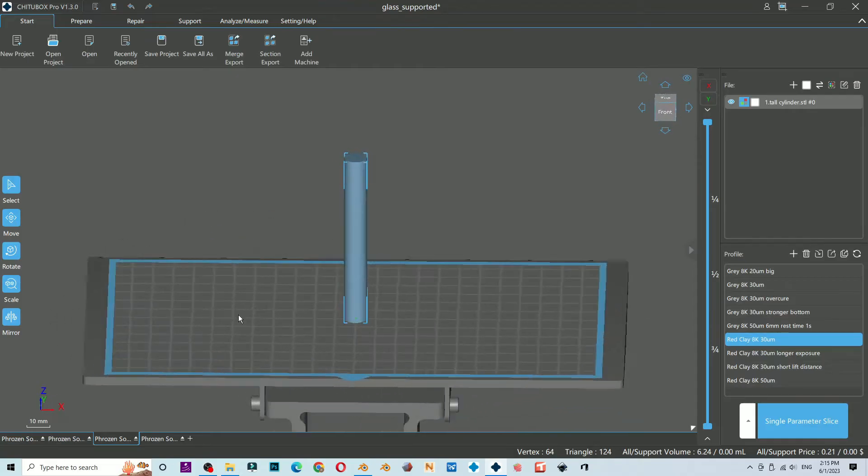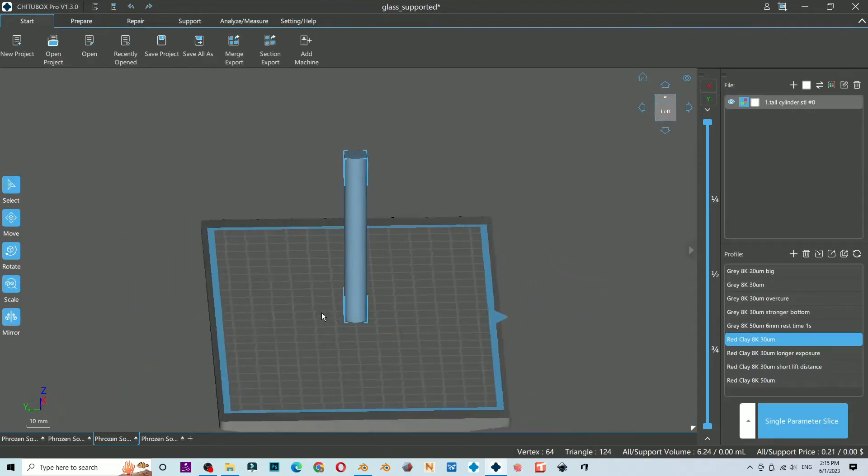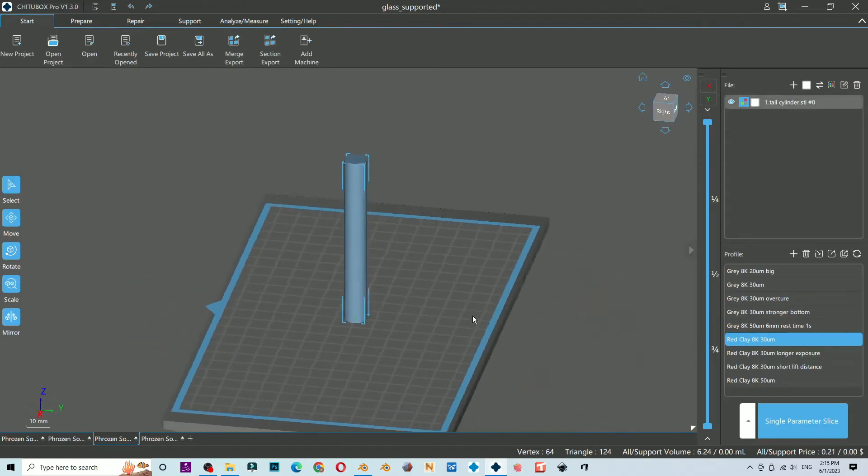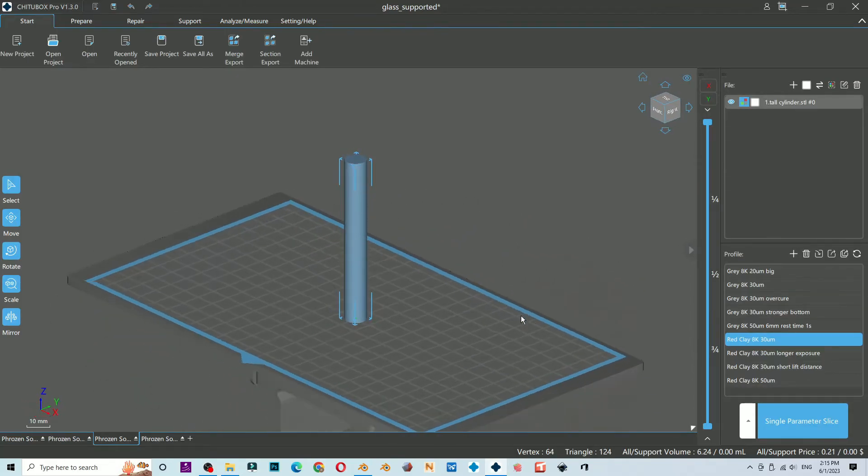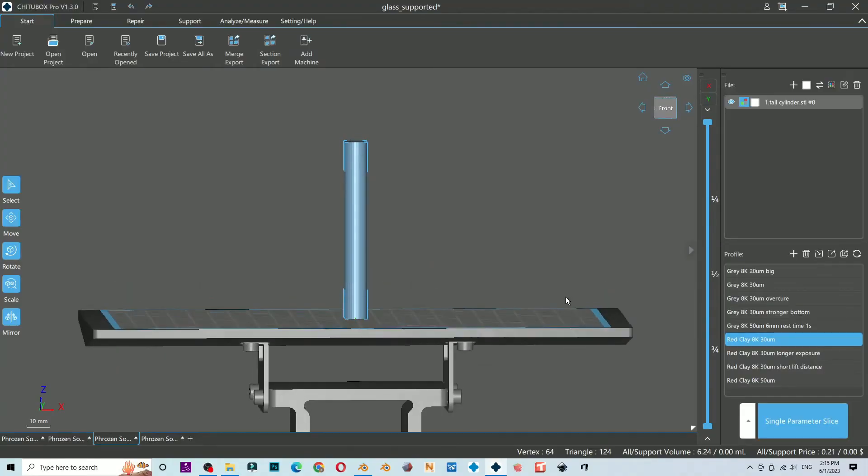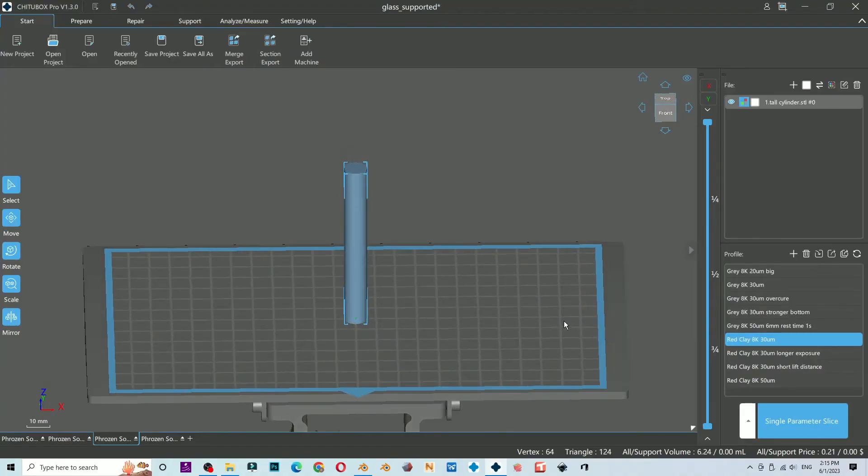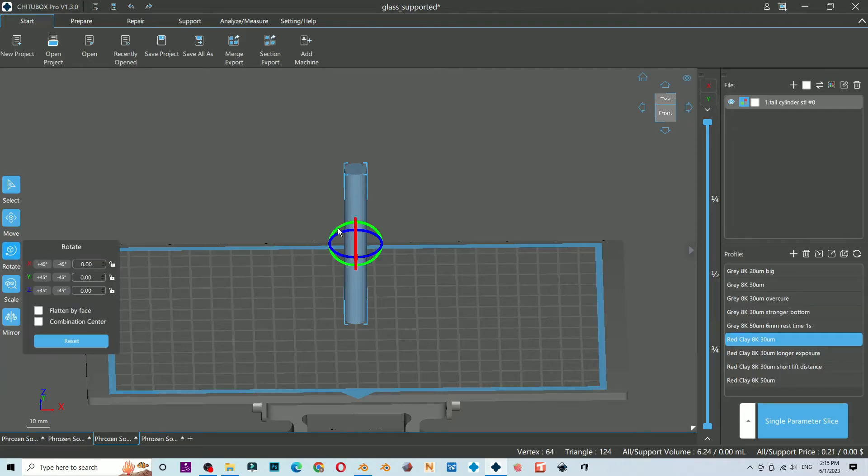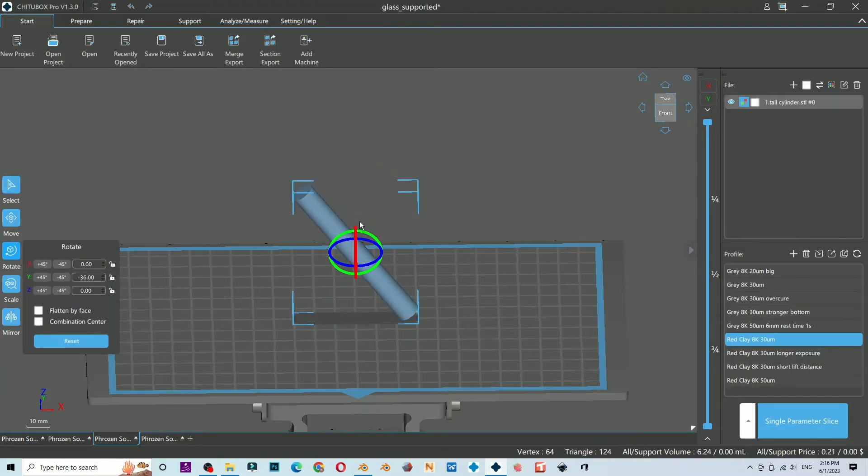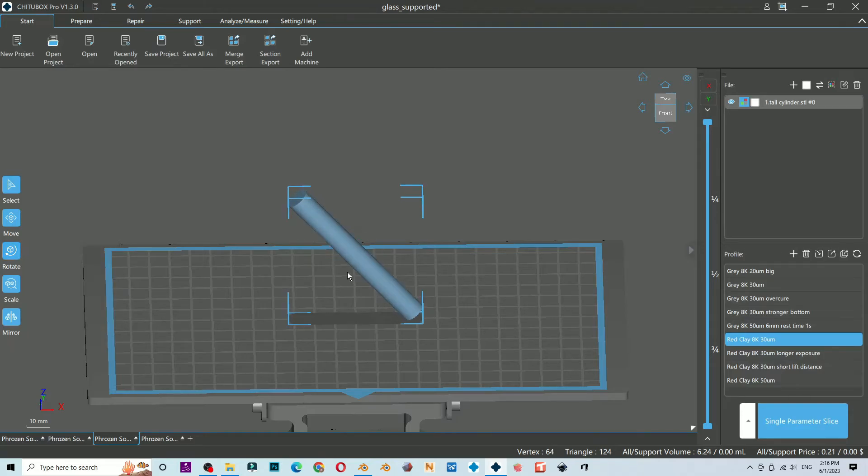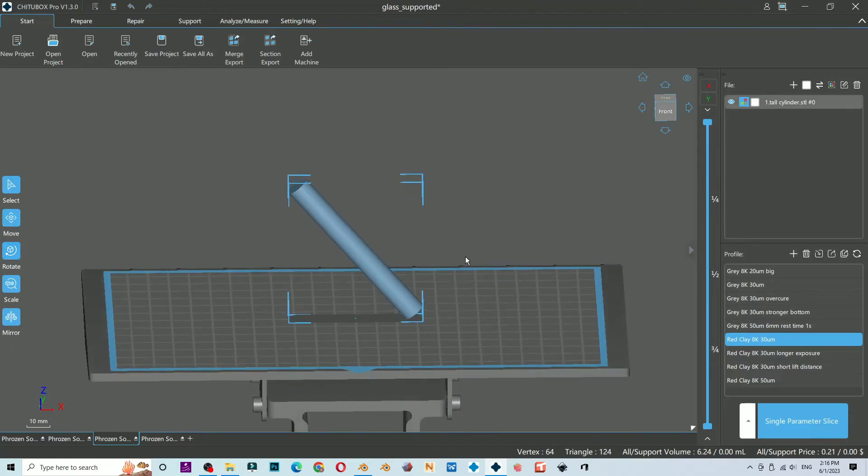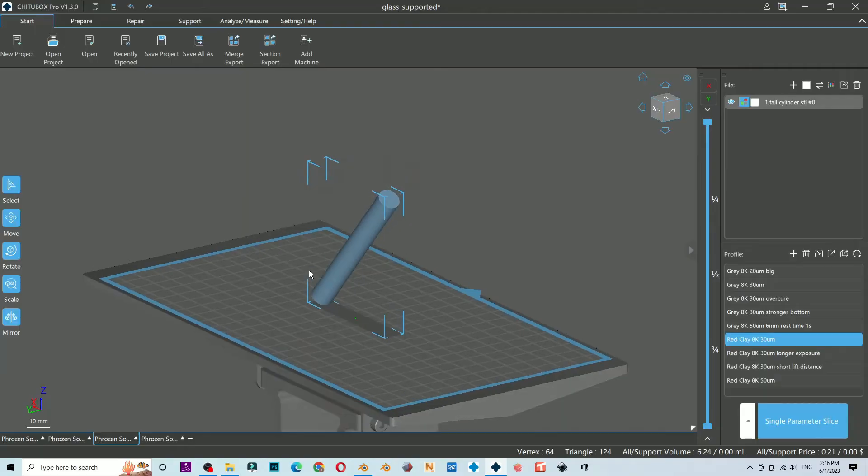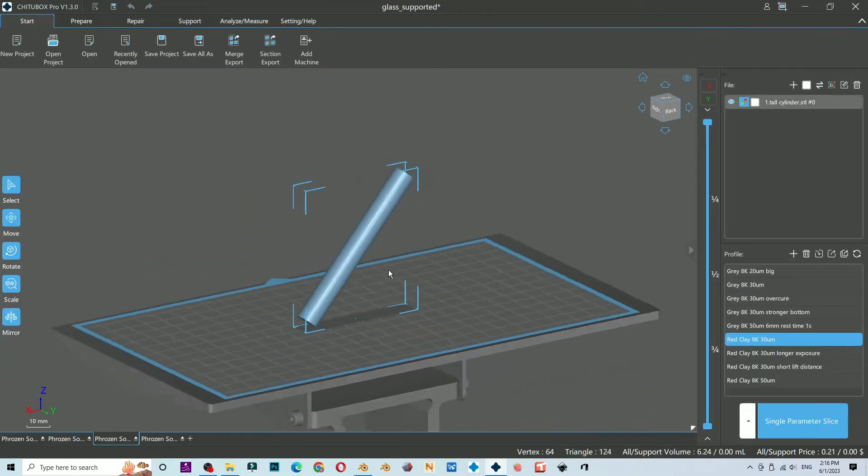Don't print straight if possible. This also depends on the object thickness—if it's under two millimeters, most of the time it will be fine with straight orientation. The constant exposure at the same spot could cause the FEP to get dry and less effective when releasing the printed layer.